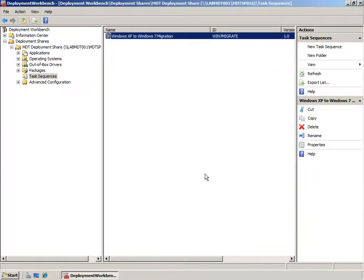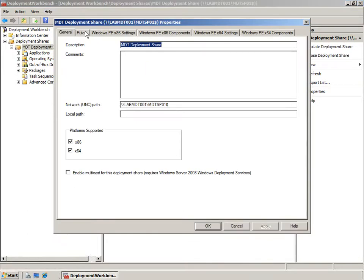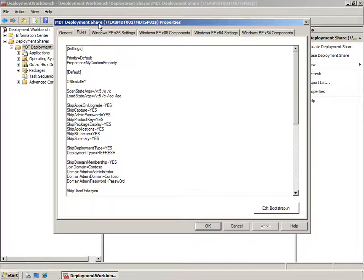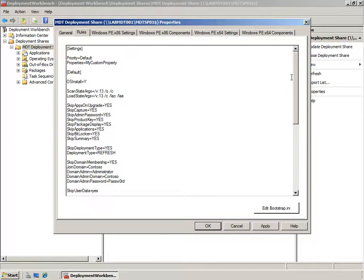In MDT 2010 the task sequence is the main engine, but as we've seen, the task sequence and the scripts it runs rely on variables that are placed on the deployment process. These variables can be gathered at build time from the user's machine or input via a rules file. This rules file is called customsettings.ini and is accessible through the Rules tab on the properties of the deployment share. Here you can add variables consumed by the task sequence or scripts, including ScanState args and LoadState args variables.